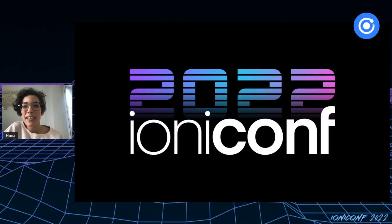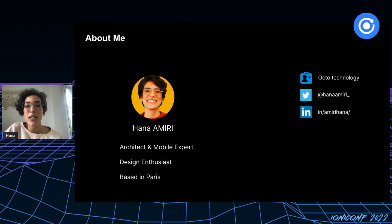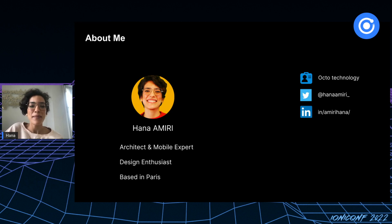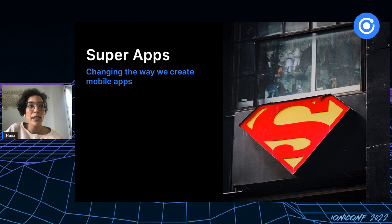Hello everyone, I'm glad to be here with you today. I'm Hannah, an IT architect and mobile expert at Octo Technology, currently based in Paris. Today I'm going to talk to you about super apps and how they're changing the way we think and build mobile applications.